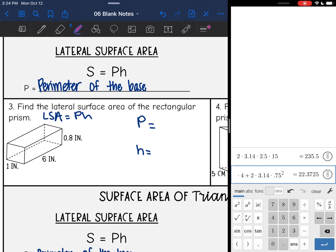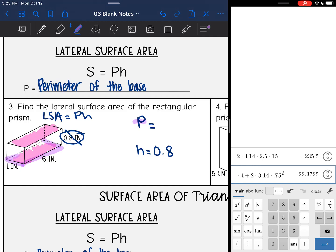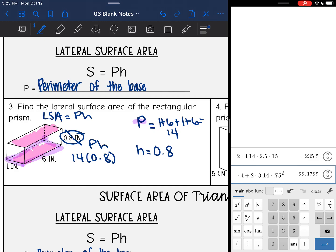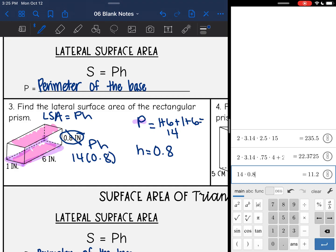Let's identify the base and the height. I'm going to use the bottom and the top, which makes 0.8 inches my height since it connects the bases. I'll write down 0.8 for my height and then cross it out since we won't use it again. The last thing I need is the perimeter of the base: 1 plus 6 plus 1 plus 6 — that's 7 plus 7, which is 14. So the lateral surface area is 14 times 0.8, which is 11.2 inches squared.